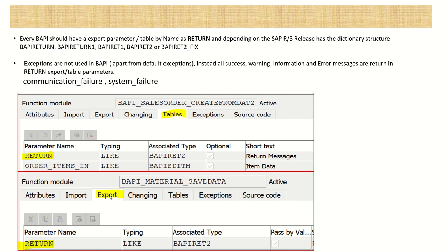For BAPI_MATERIAL_SALE the return is in the exporting parameter, and for create sales order the return parameter is in the tables. We don't use exceptions in BAPI - instead all error messages, success messages, and warning messages are passed in this return parameter. By default, system failure and communication failure exceptions are there, but we don't use other exceptions in BAPI.